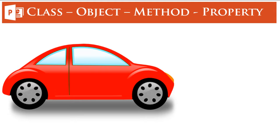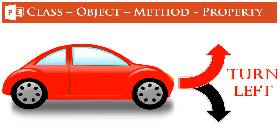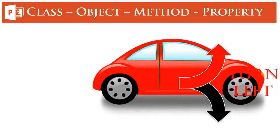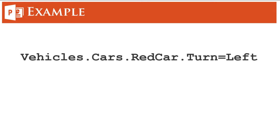So property is that which tells me if the car, my object, is moving towards left or towards right. Is it turning towards left or towards the right? So here it says that it's taking a left turn. My property is left, which says my object red car is turning towards left in this example.